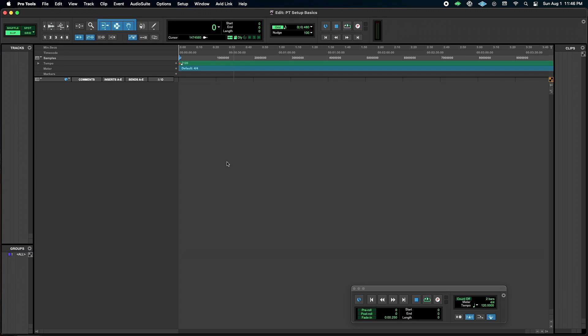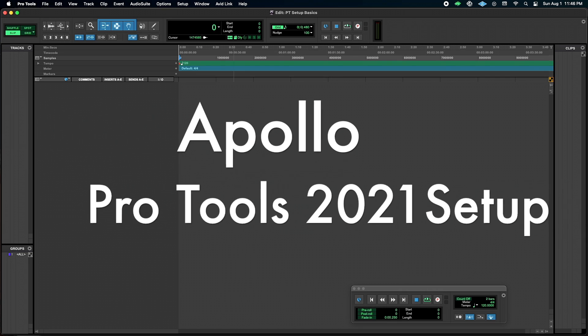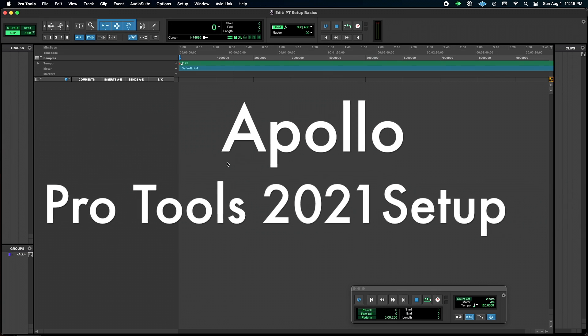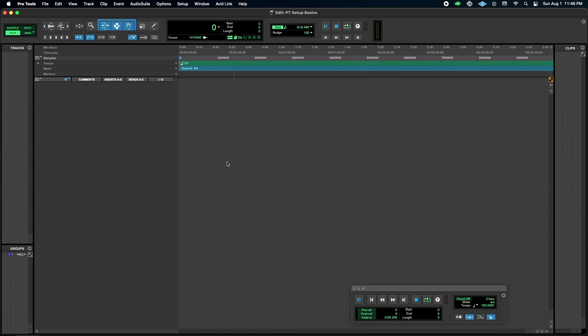Hey y'all, Matt Hepworth with Studio New and UAD Forums, and today I'm going to go over how I set up an Apollo typically with Pro Tools. Some of the ins and outs that are different than normal.